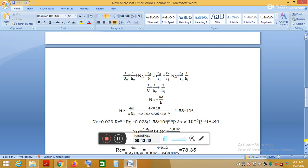We first find Hᵢ for water flowing through the inner tube. Using water's property values with ṁ = 0.18 kg/s, d = 0.02 m (inner tube diameter), and the given viscosity μ, we compute the Reynolds number as Re = 1.58 × 10⁴. This is a dimensionless number.